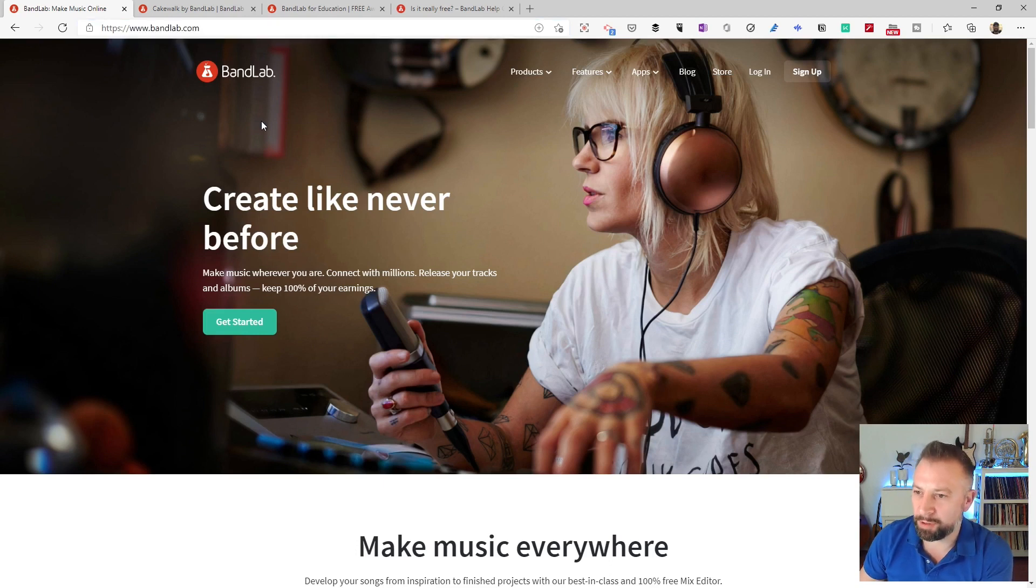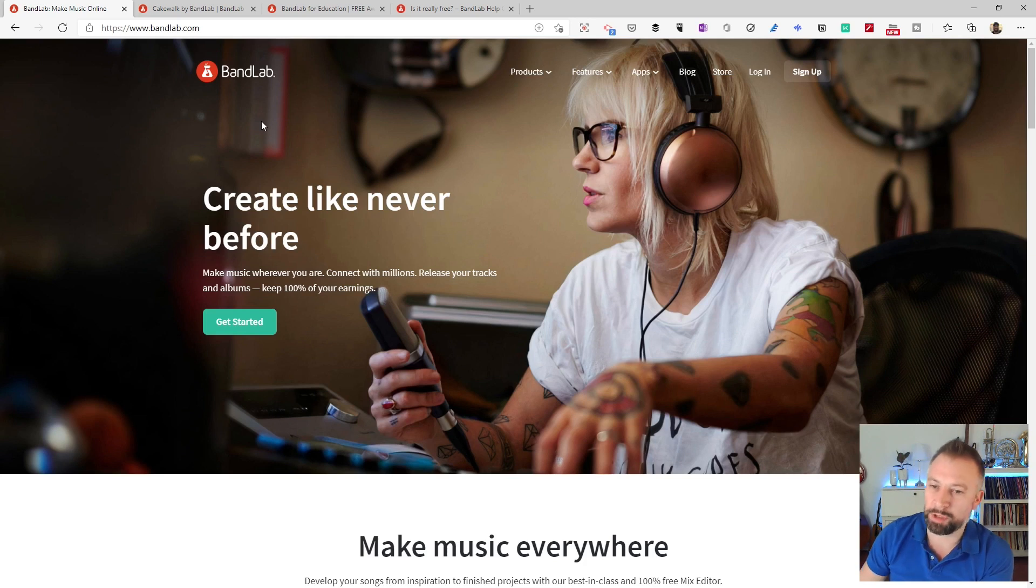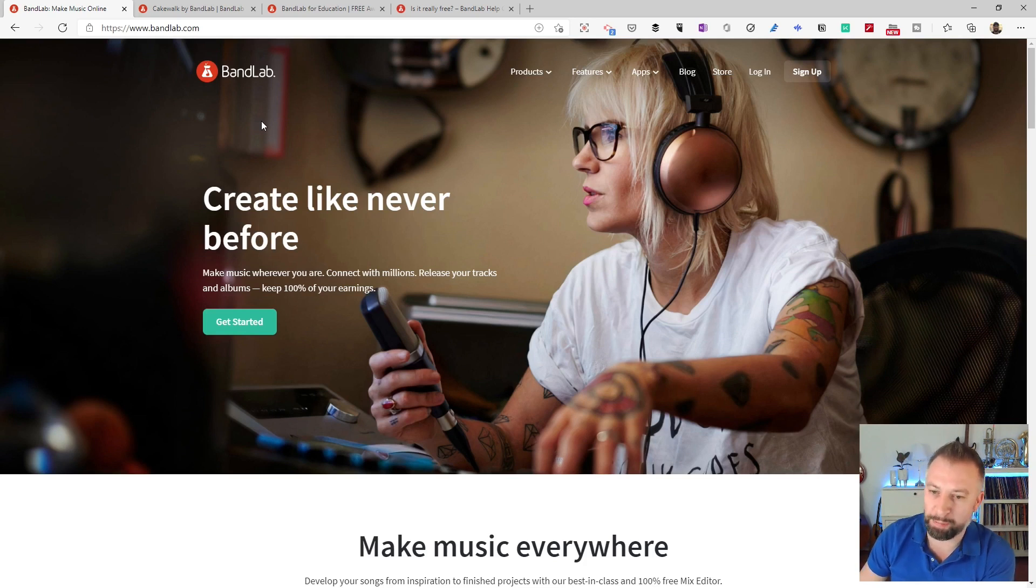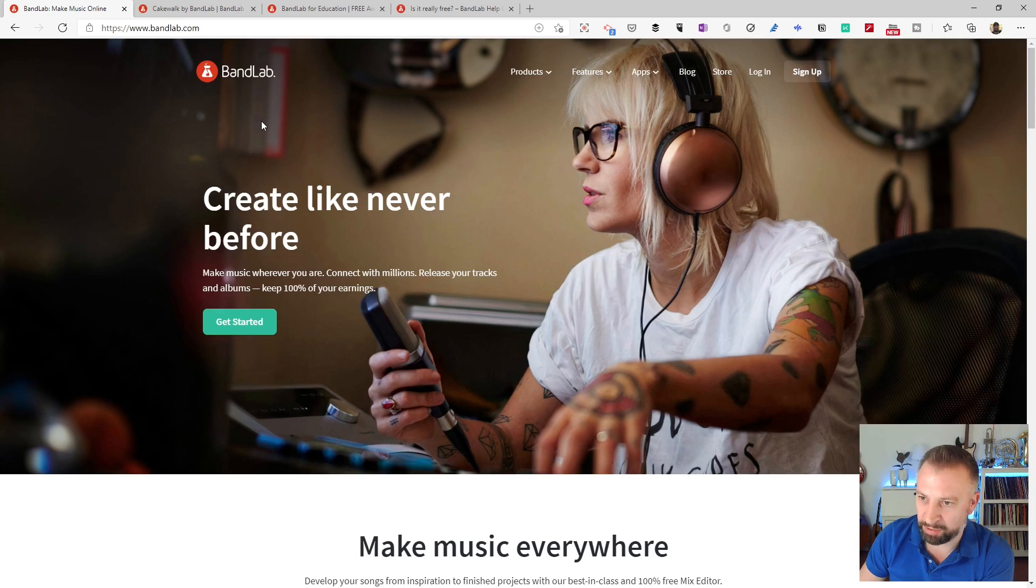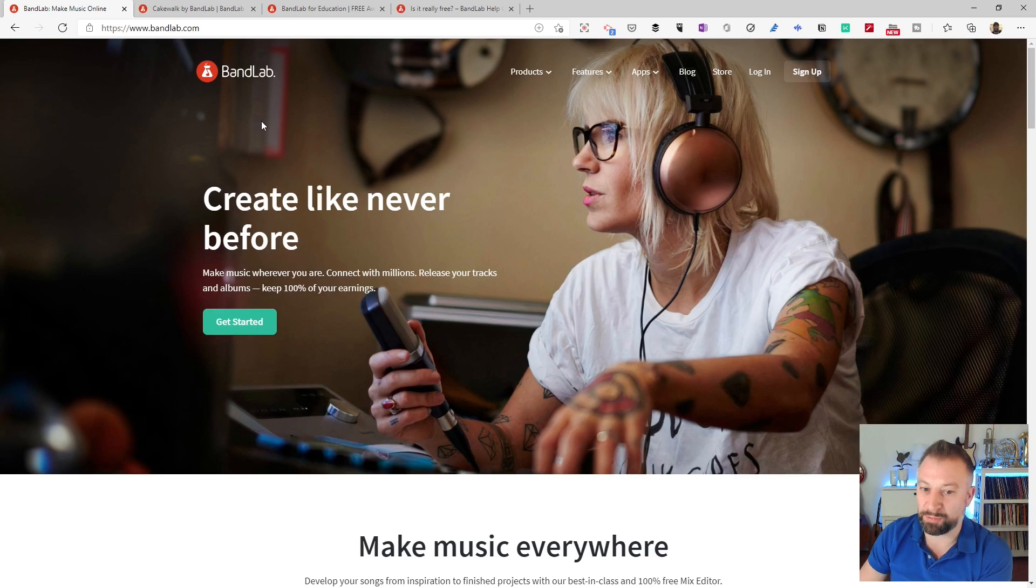Before we go any further, the first question is why invest time in BandLab? Well, first of all it's web-based which means if you're working on a Mac, a PC or a Chromebook or pretty much anything else, you and your students will be able to access and use BandLab. There are also apps for mobile phones and tablets as well.